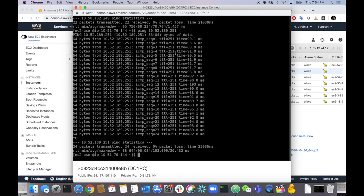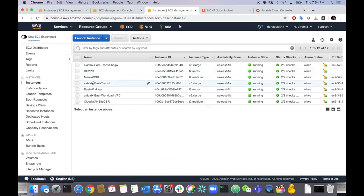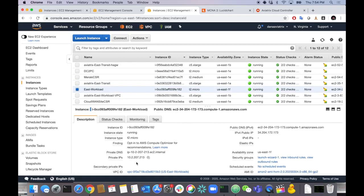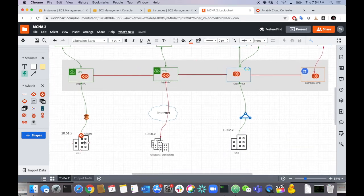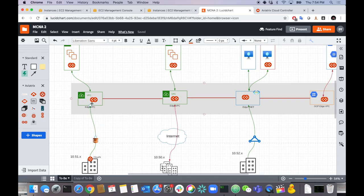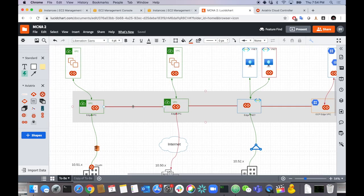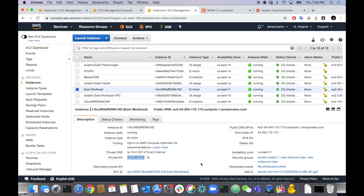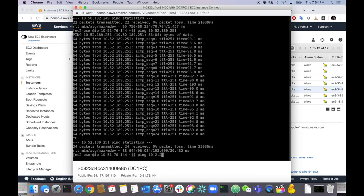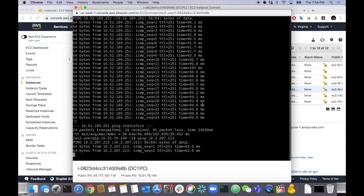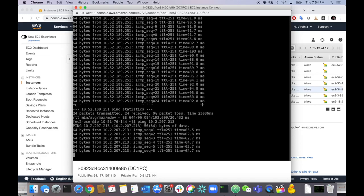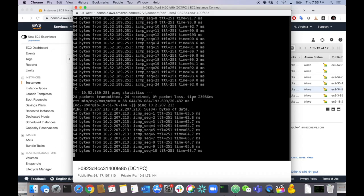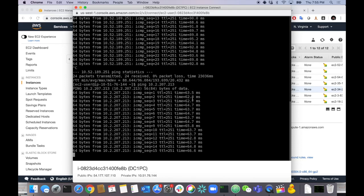Let's check connectivity from on-prem into the cloud workloads themselves. I have a workload at 10.2.207.213 in the East environment — going from Data Center 1 up the Direct Connect, across the transit into that workload and back. Ping 10.2.207.213 — bam, worked perfectly fine. All the routing was done end-to-end for us. I didn't configure a single route this entire time. It was all done for me, end-to-end, for all these prefixes. It's just mind-blowing.